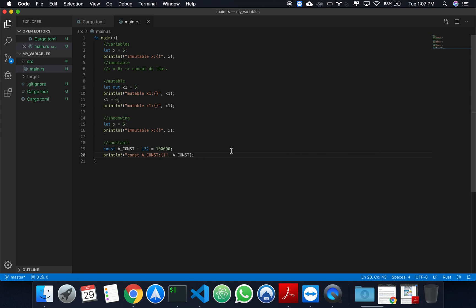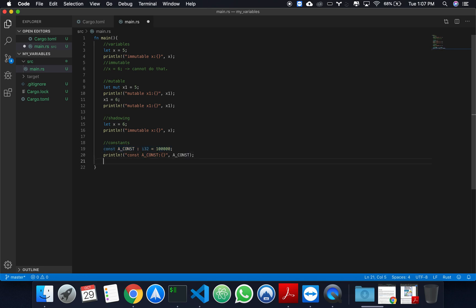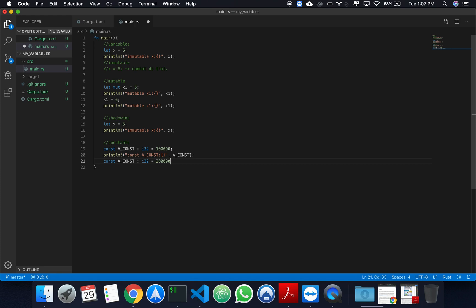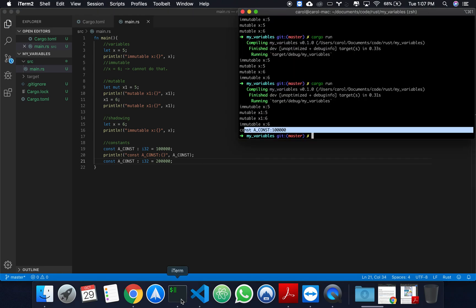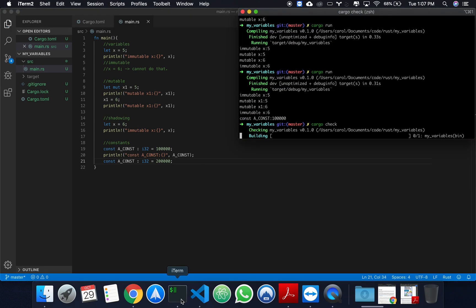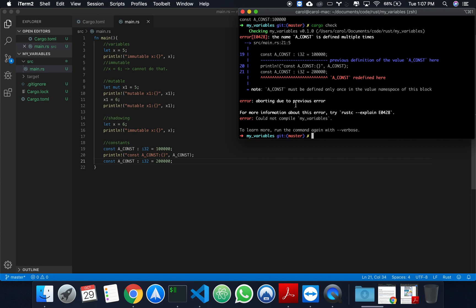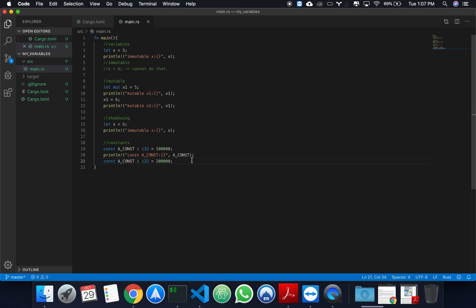So, once again, constants and immutable variables are different in the sense that constants cannot be shadowed. So, with constants, you have the guarantee that your value will not change during runtime. So, if I try to shadow my A_CONST variable, suppose, I want to assign it 200,000. If I then cargo check this, A_CONST redefined here. So, you get the error that you would usually expect in other programming languages when you try to reassign a variable. Yeah. That's about it.